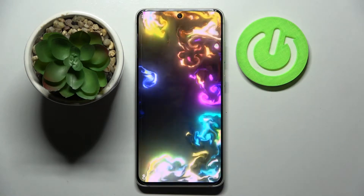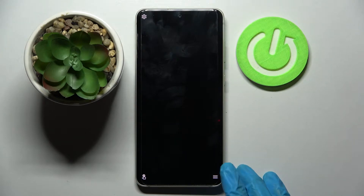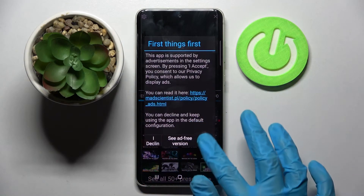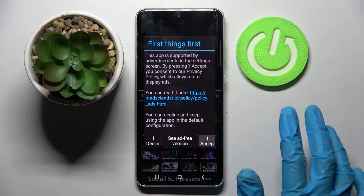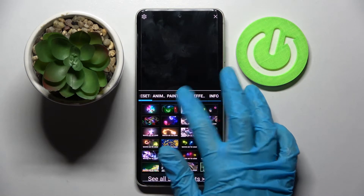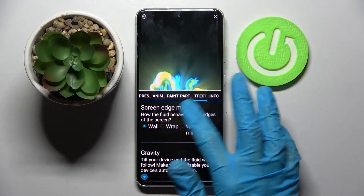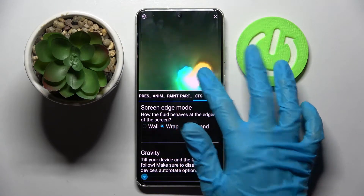Over here, click on those three lines at the bottom right corner, select Settings, tap on I Accept in the popup and adjust all of those wallpaper settings however you wish to.